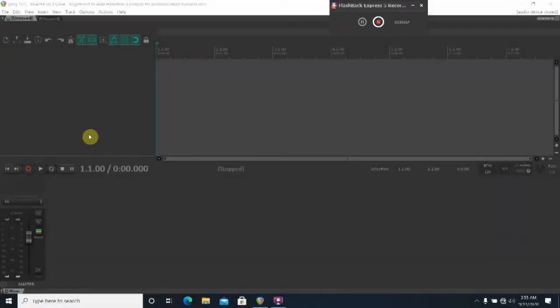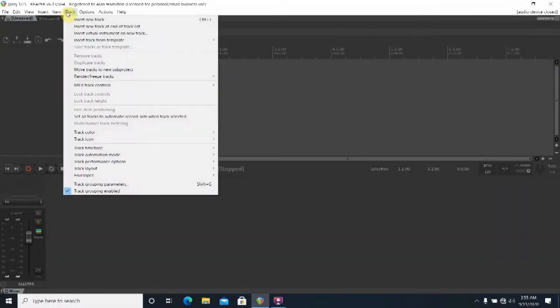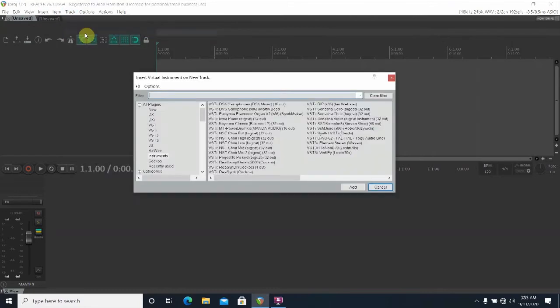Okay, if you're starting from scratch the first thing you're going to want to do is load a virtual instrument track as shown here. Choose the MT Power Drum Kit. Click Add.